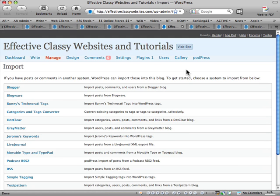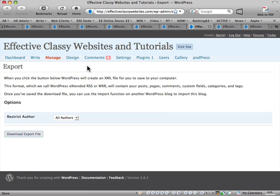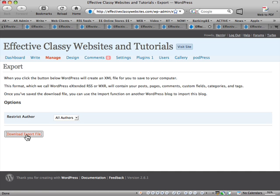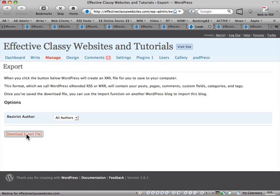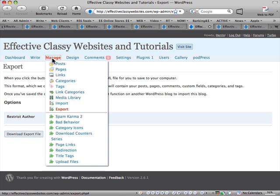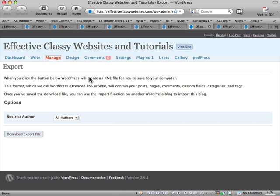The last one is export. This basically allows you to take your whole website and export it as actual content. So it exports the pages and categories. And then you just tick on all authors and then go download export file and it downloads your whole website content down onto your desktop, which is a good way of backing up your website. So that's the Manage tab in WordPress.